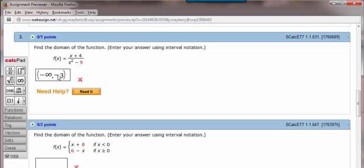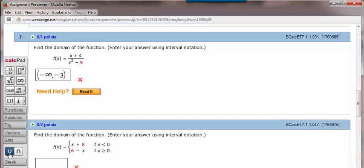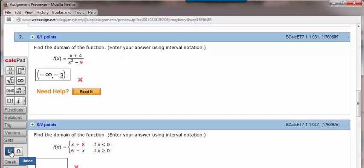Now that's the first interval on which this function is defined. The second is from negative 3 to 3, and in order to put more than one interval there are these set operations here, a u and an upside-down u. This u right here, if you scroll over it, says union and that means it could be this or it could be the next set.